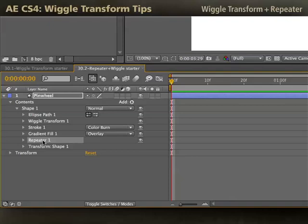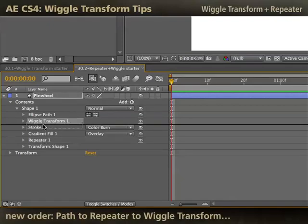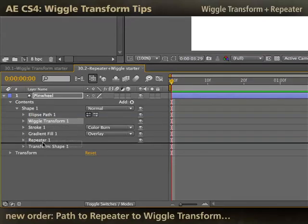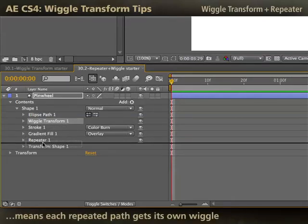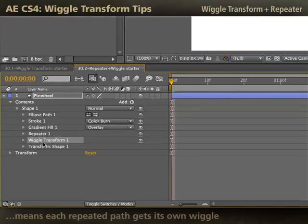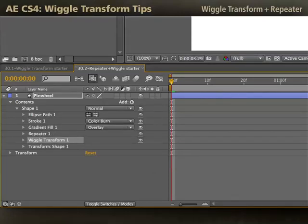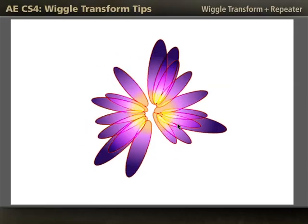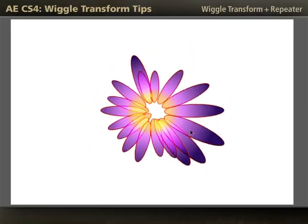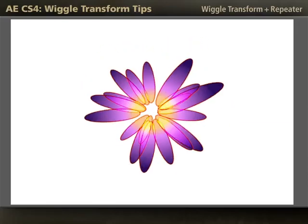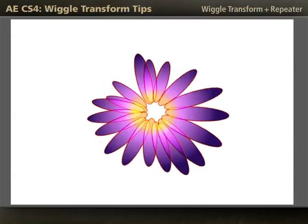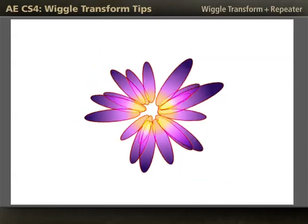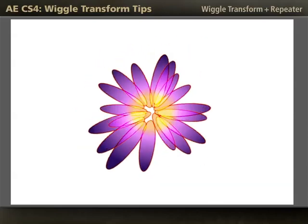If I want each petal to be wiggled independently, I need to drag wiggle transform after the repeater. Now each repeated shape will get an independent wiggle. RAM preview, and now they're each doing their own thing. So stacking order is very important to determine how the wiggle transform operator is going to work on your shape paths.